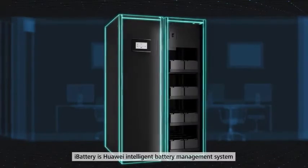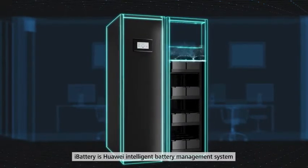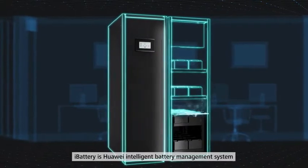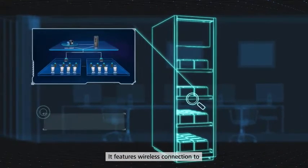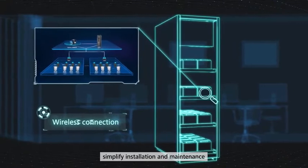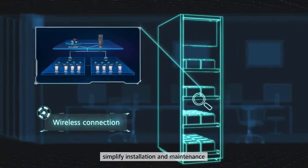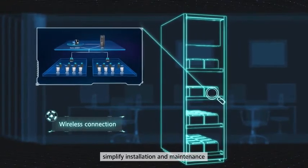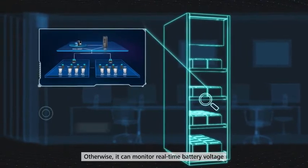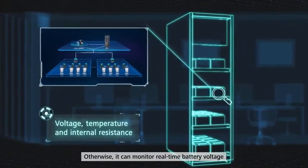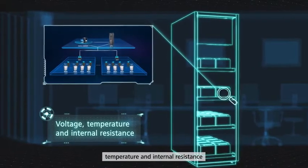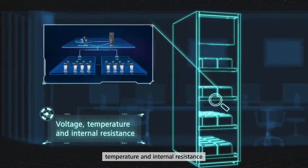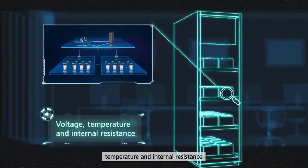I-Battery is Huawei intelligent battery management system. It features wireless connection to simplify installation and maintenance. It can monitor real-time battery voltage, temperature and internal resistance.